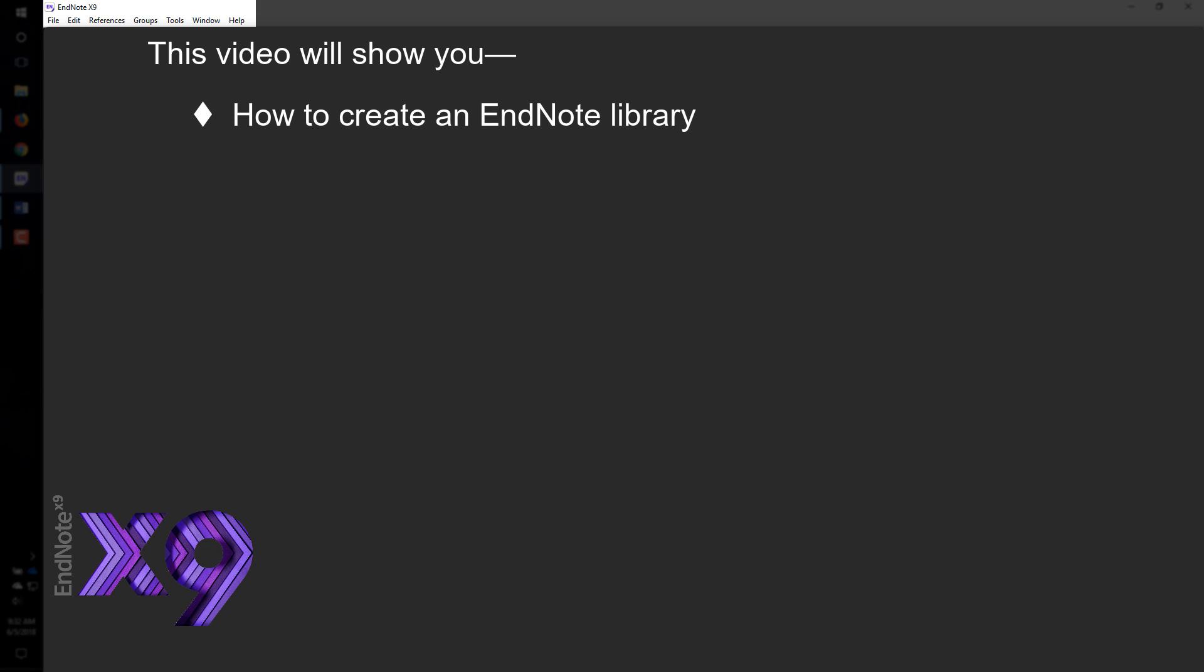It will show you how to create an EndNote library, two ways to import a reference from an online database using PubMed as an example.